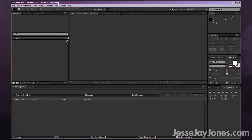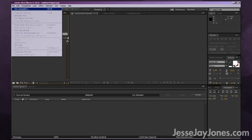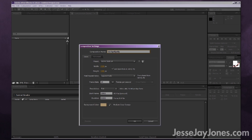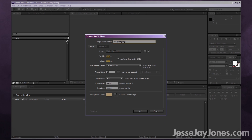Now that we have After Effects open, let's create a new composition. Go to New Composition up at the top. The way you want to set up your composition is based on how big you want your video to be. For HD video, I suggest doing 1920 by 1080, which gives you a nice widescreen video.